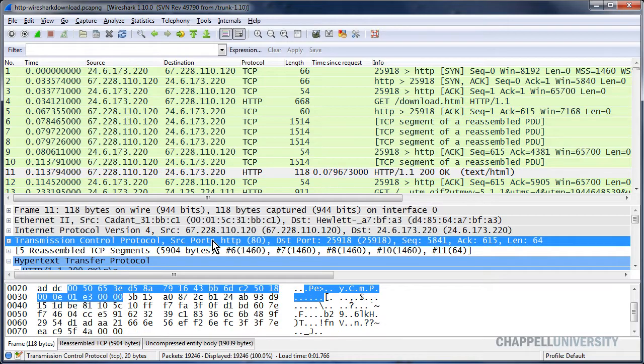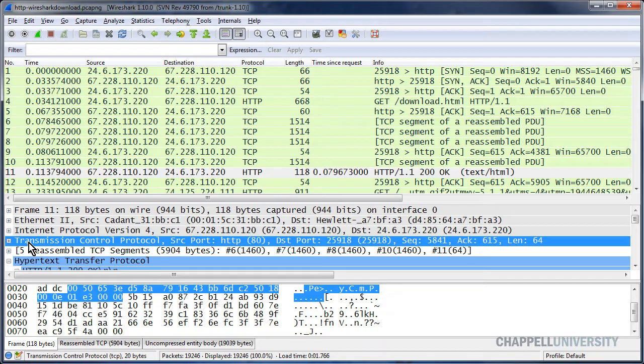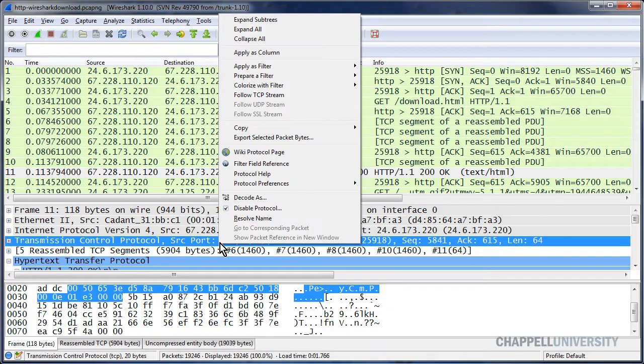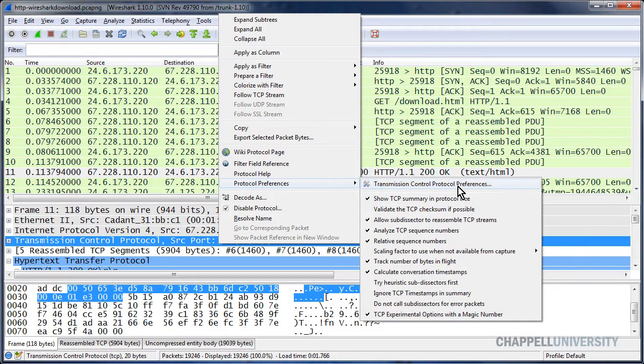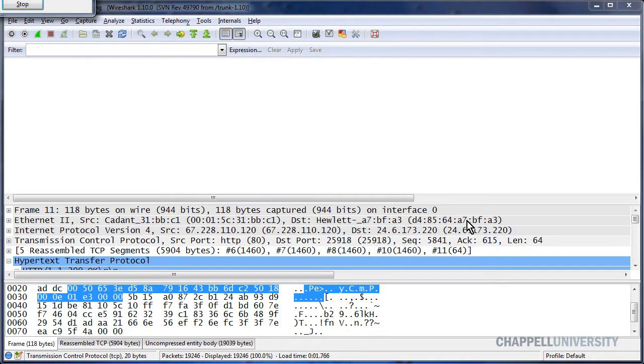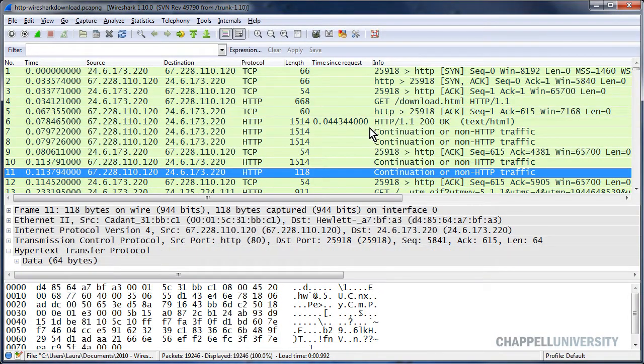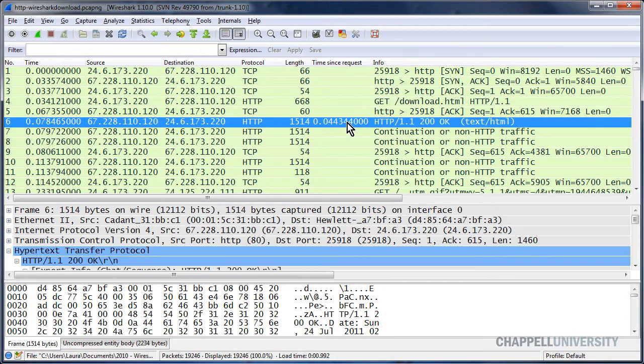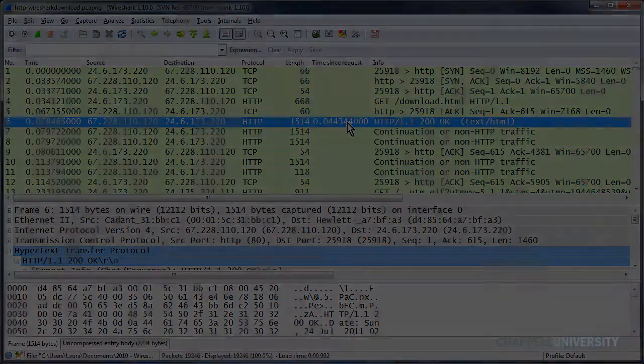So make sure when you're analyzing HTTP traffic, that you have your TCP preference setting for Allow Subdissector to Reassemble TCP Streams off. And that will give you an accurate HTTP round trip time.